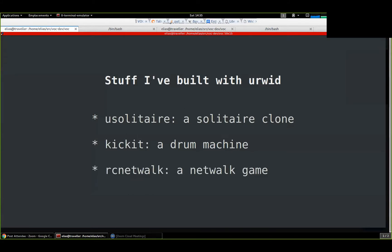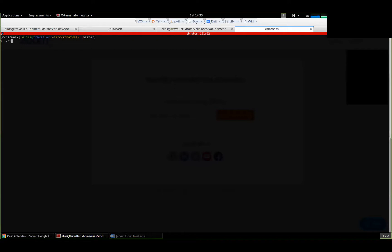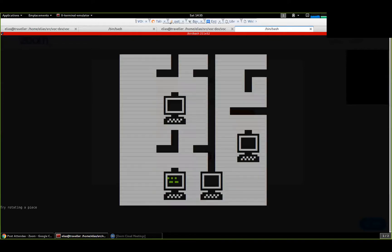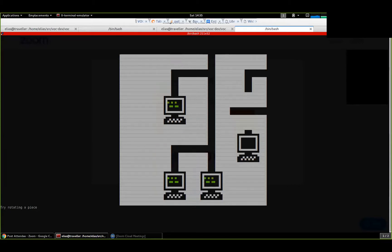The other thing was this little game where you get a random grid of computer networks and you have to connect them so that they are all connected.